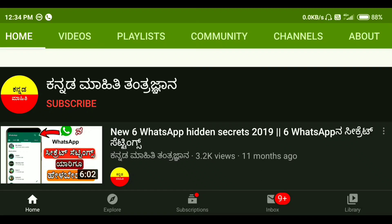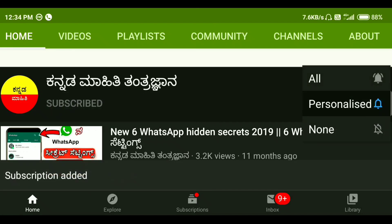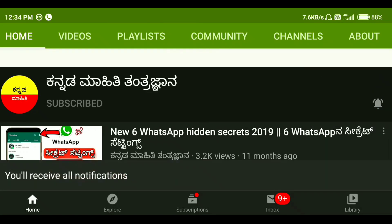Friends, if you are watching my YouTube channel for the first time, click on the subscribe button and click on the bell icon if you want to get a notification.